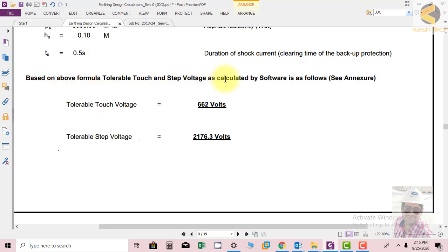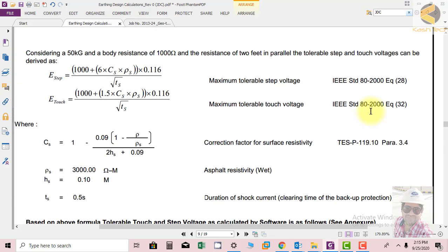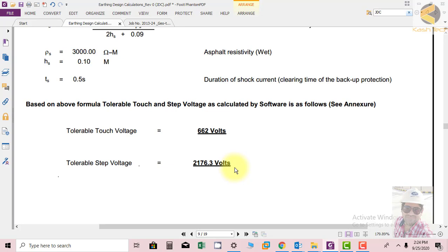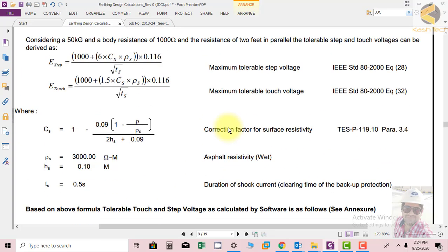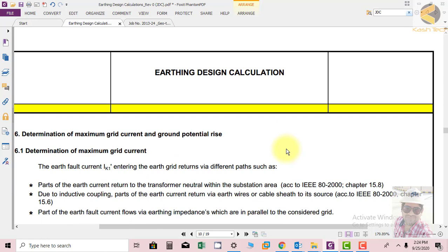Based on the above formula, touch and step voltages are calculated by the software. We have put the values in the software and it is using the above formula as per IEC, giving the results: tolerable touch voltage is 662 volts and tolerable step voltage is 2176.3 volts. It is confirmed we are using the formula required by IEC and we got these values. This means our substation's step and touch potential must be less than these values. Next topic we will determine the maximum grid current and ground potential rise.